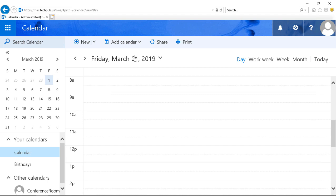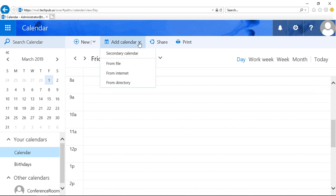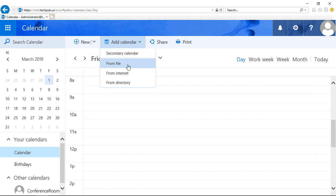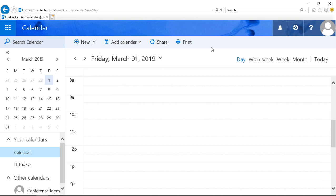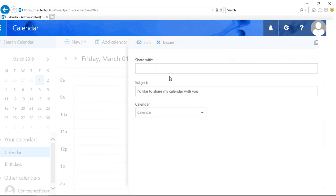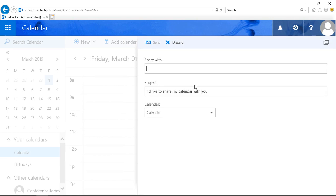We can also add a calendar. If you want to add a second calendar, you can do that here. You can also add a calendar from a file, like by importing it from the Internet or from the directory. So lots of great options here. We can also share our calendar as well. We can share that with other people, and there's even a way we can share it on the Internet.